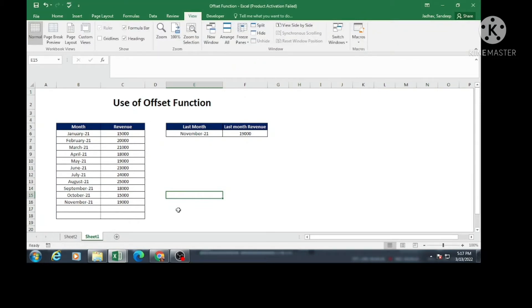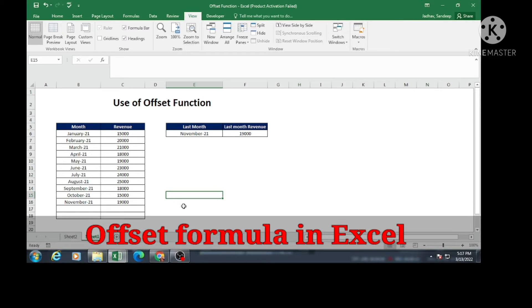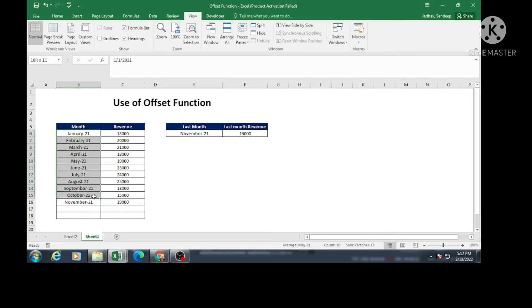In today's video we are going to learn the formula called OFFSET. The OFFSET formula is very much used in financial data modeling. With the help of the OFFSET formula we are going to learn how to get the last month or last entry in a series. For example, we have months from January 21 to November 21, and here we got the last month by using the OFFSET formula.